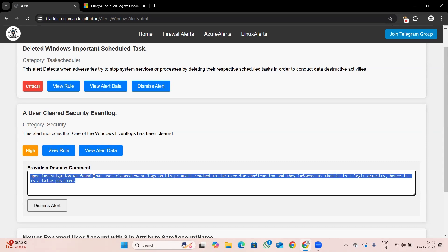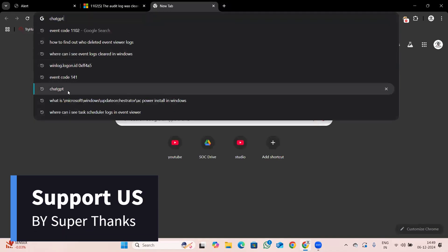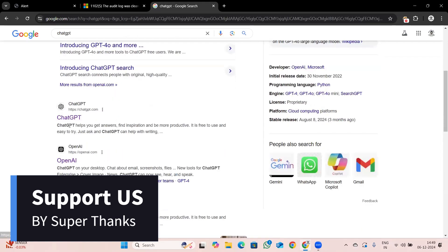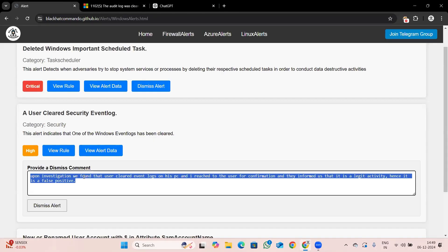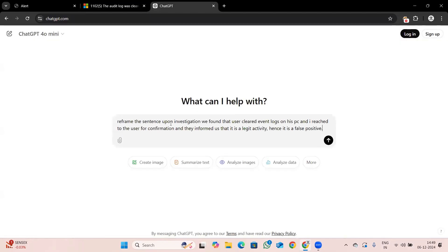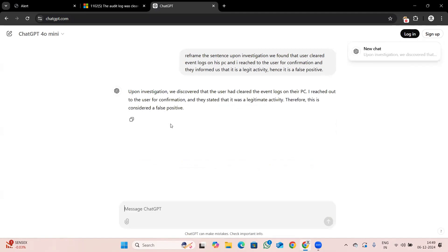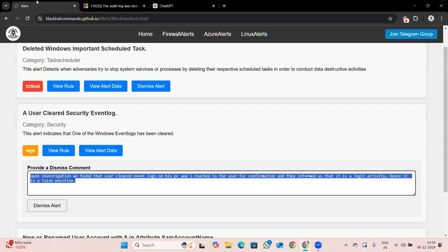I've given a statement about this alert dismissal. Instead of posting an unprofessional comment, I wanted to post a professional comment. I'll go to ChatGPT and type 'reframe the sentence.' I'll copy the original text, paste it, and ChatGPT will reframe it: 'Upon investigation, we discovered that the user cleared the event logs on their PC. I reached out to the user for confirmation and they stated it was a legitimate activity. Therefore, this is considered a false positive.' Now copy this and paste it as the comment.